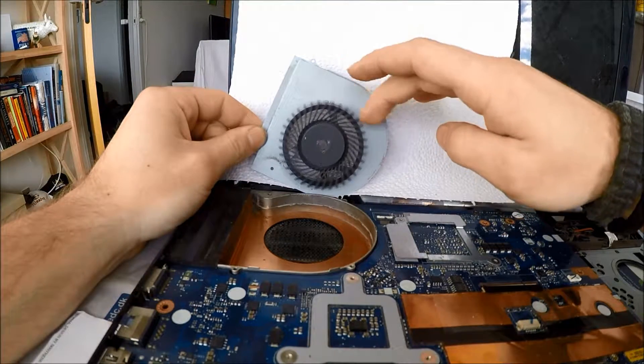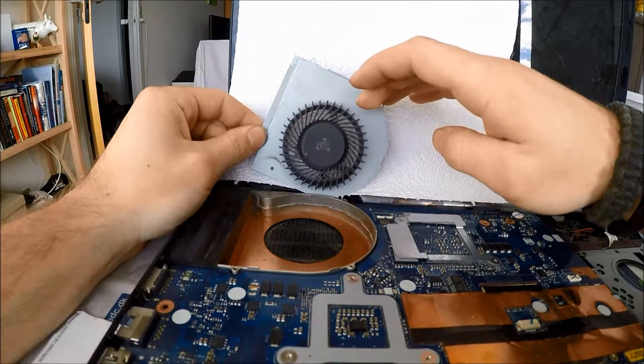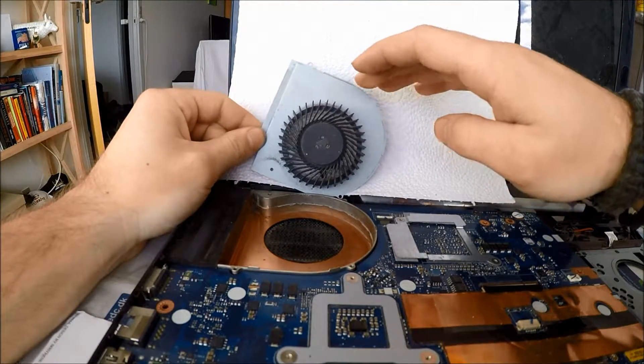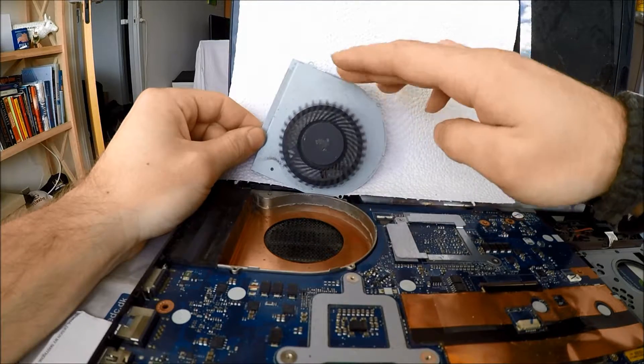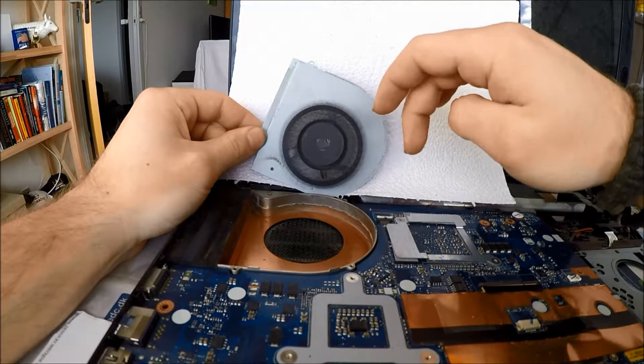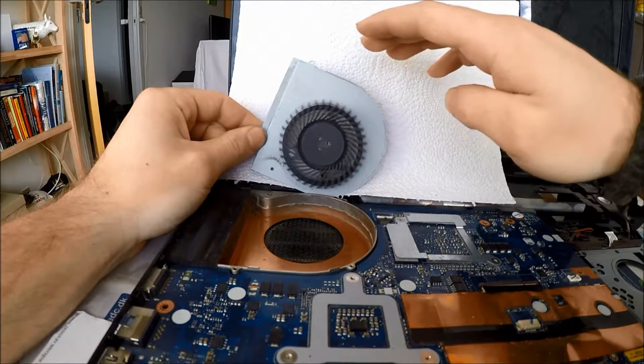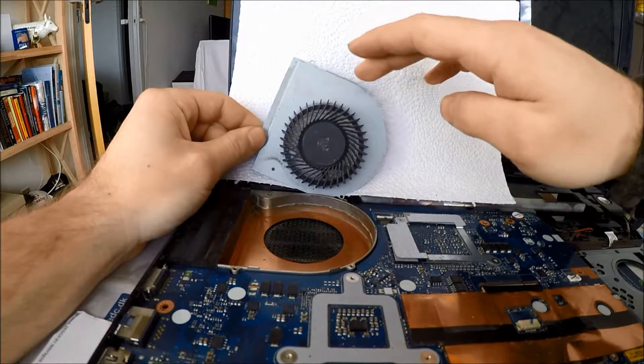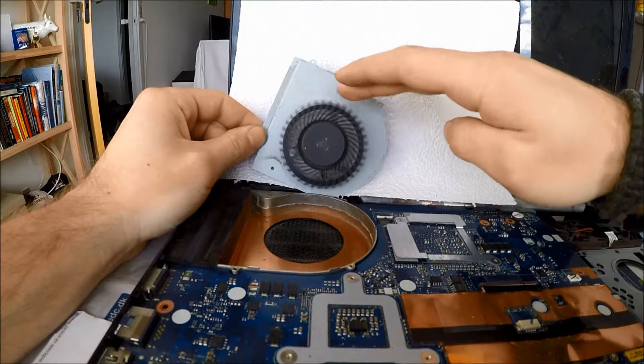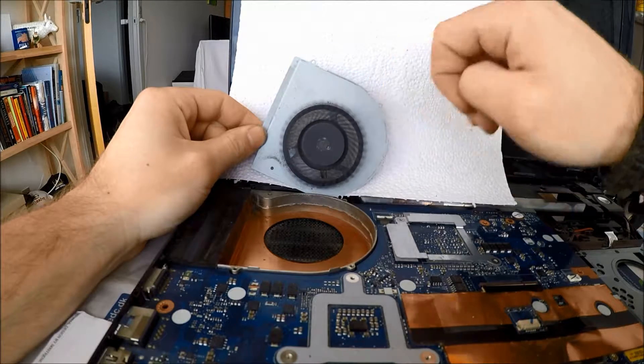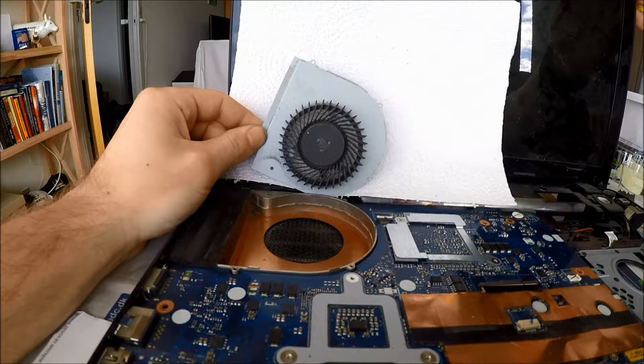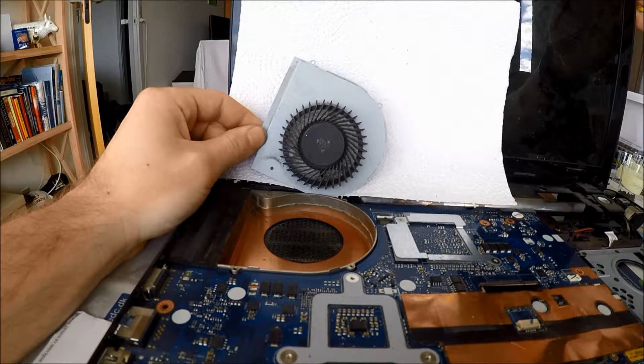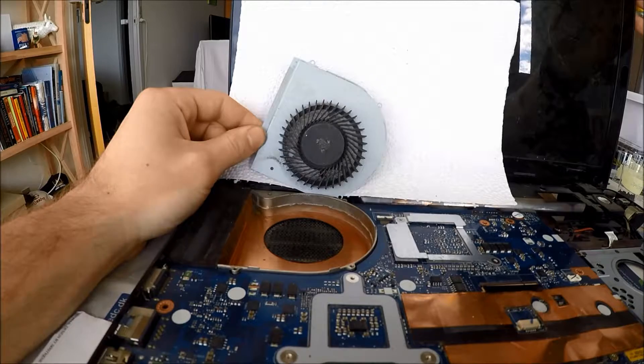Alright, so now we have the exhaust and the fan cleaned as best as I can. So let's reassemble this whole rig and let's see how it does.